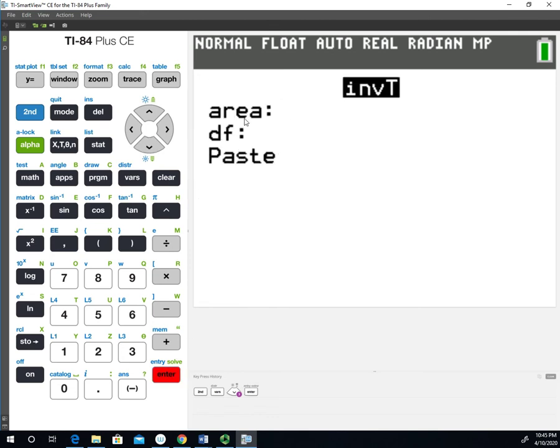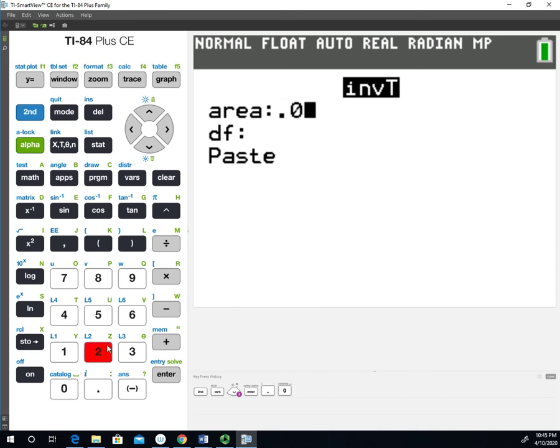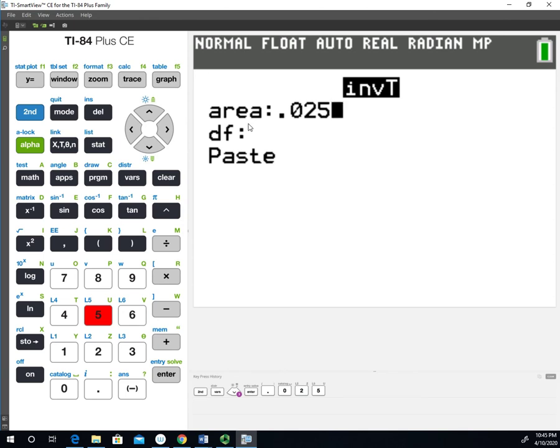It's going to ask for the area. This is that alpha over two value that I was talking about. Now, I'm going to use the value of 0.025. And this function uses the cumulative area. So it's looking at the area from the left of the distribution up to that stopping point at 0.025 for the area.